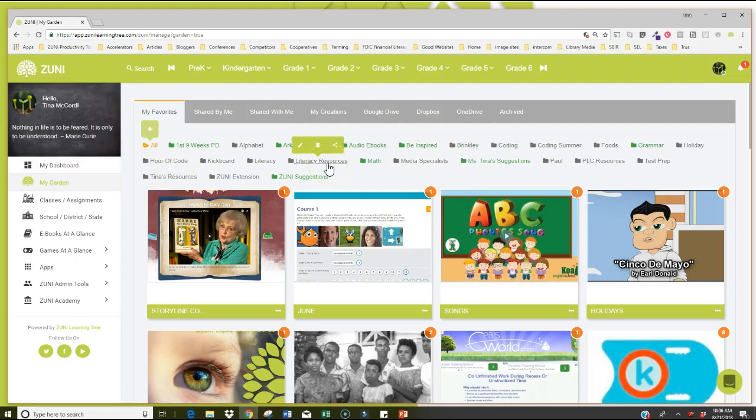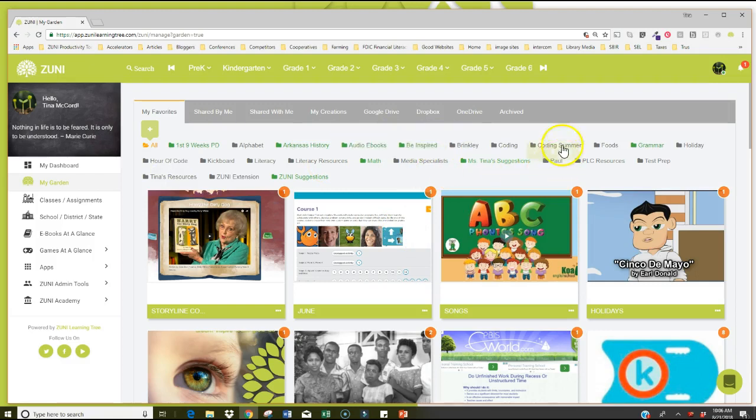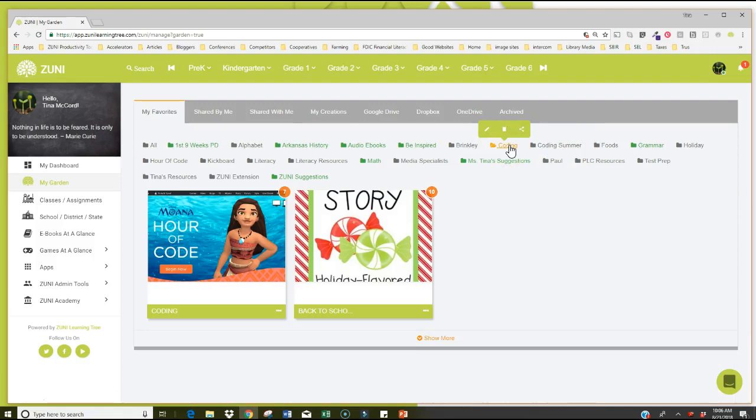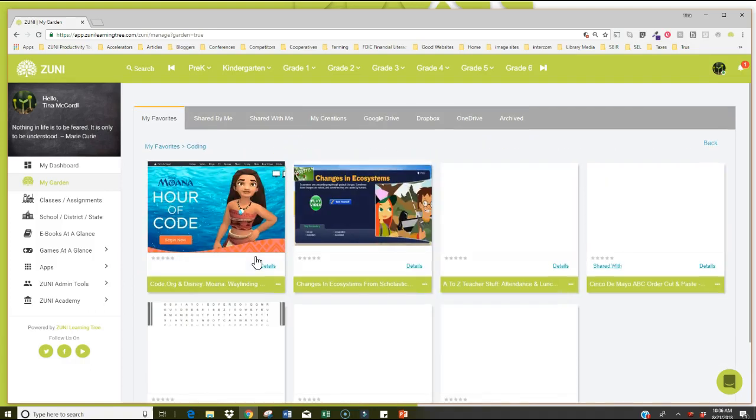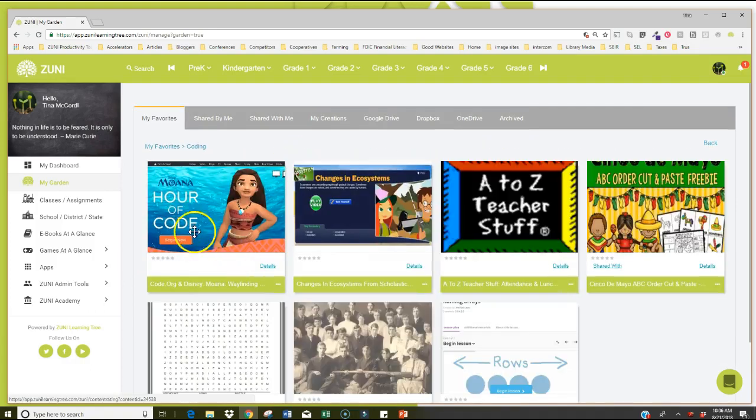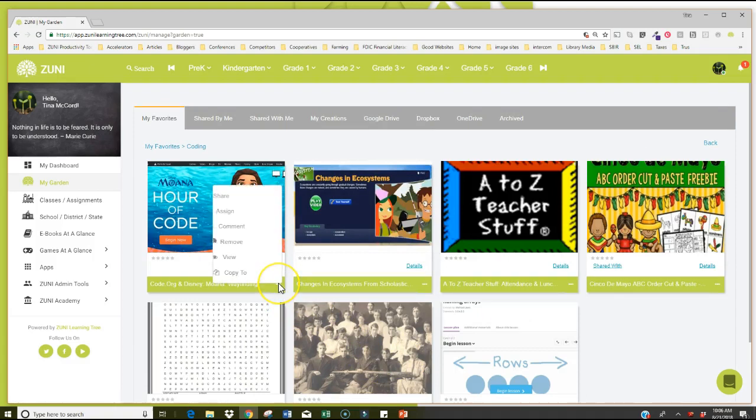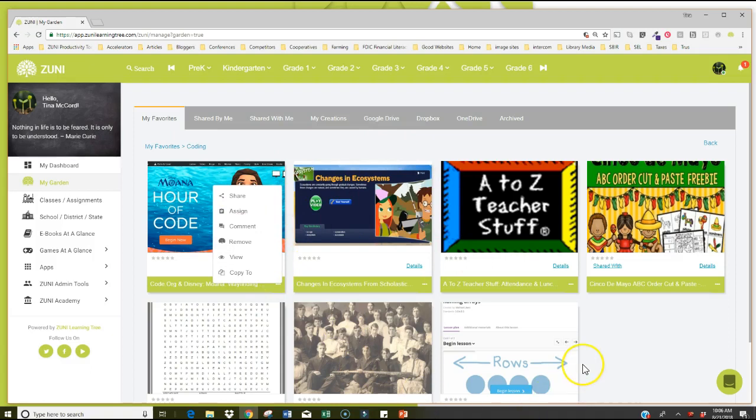So maybe I'm going to click on my resources for coding this summer. And I want to see what I have inside of coding. I have these two collections. Notice this seven, notice this 10. So inside here, I now have all of these resources. I can really activate these resources by sharing, assigning, and commenting them right from here. I can copy to another location. I can remove it out of my garden if I want to. So you really have a lot of flexibility once you have your favorites collections put together.